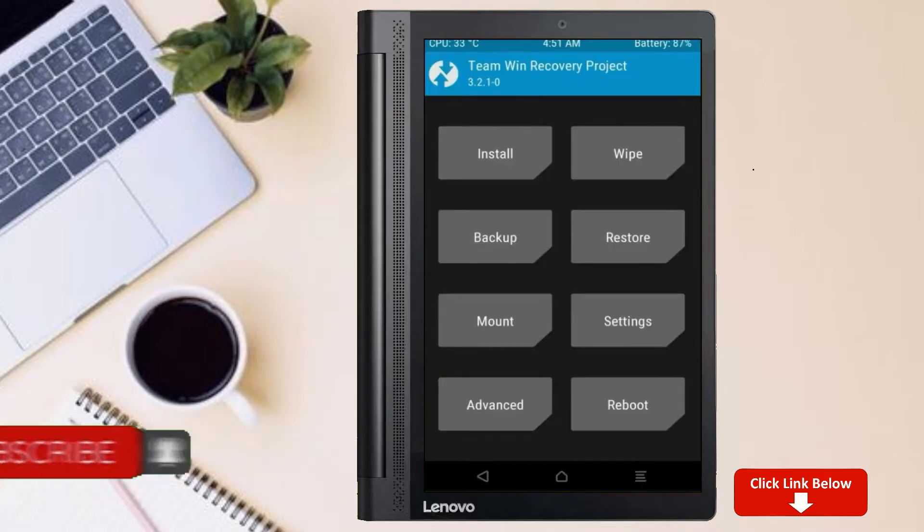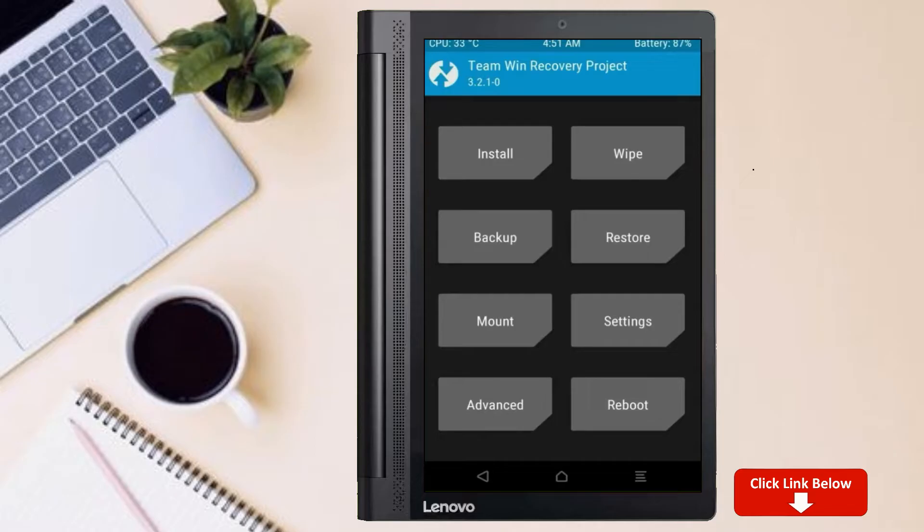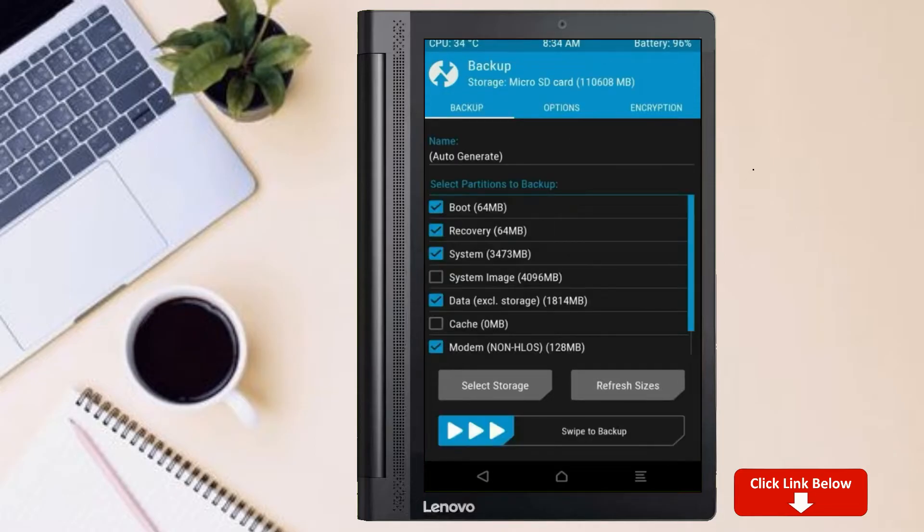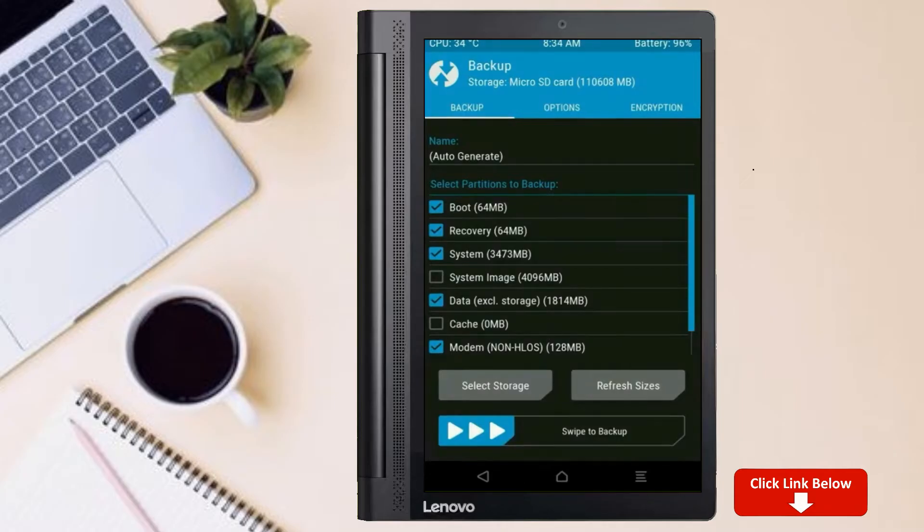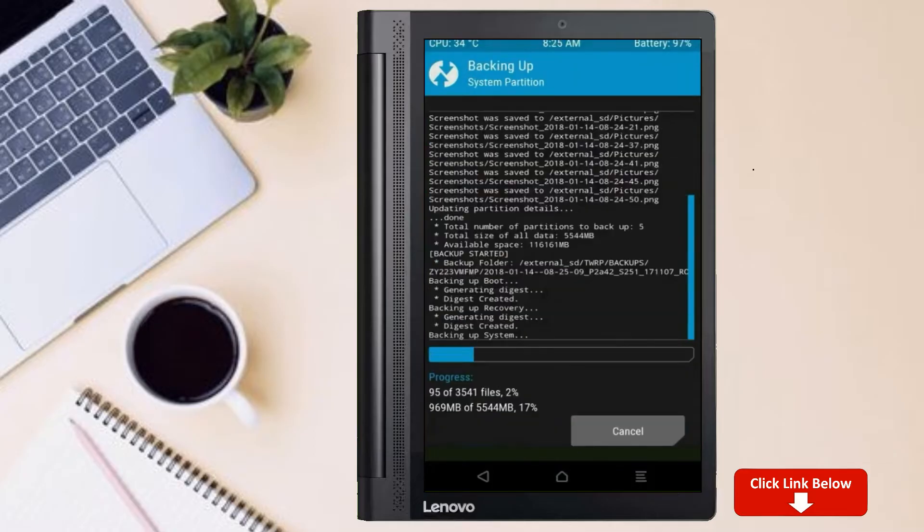Then we have to take the complete backup before we flash custom ROM. Select backup. We have to choose boot, recovery, system, data and modem. After selecting these, swipe right to confirm.